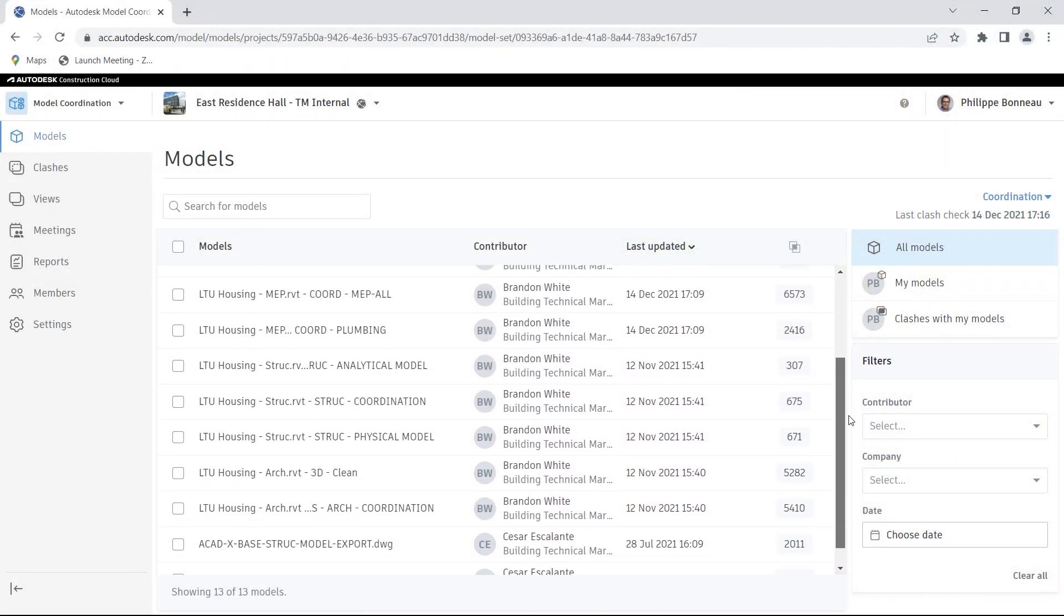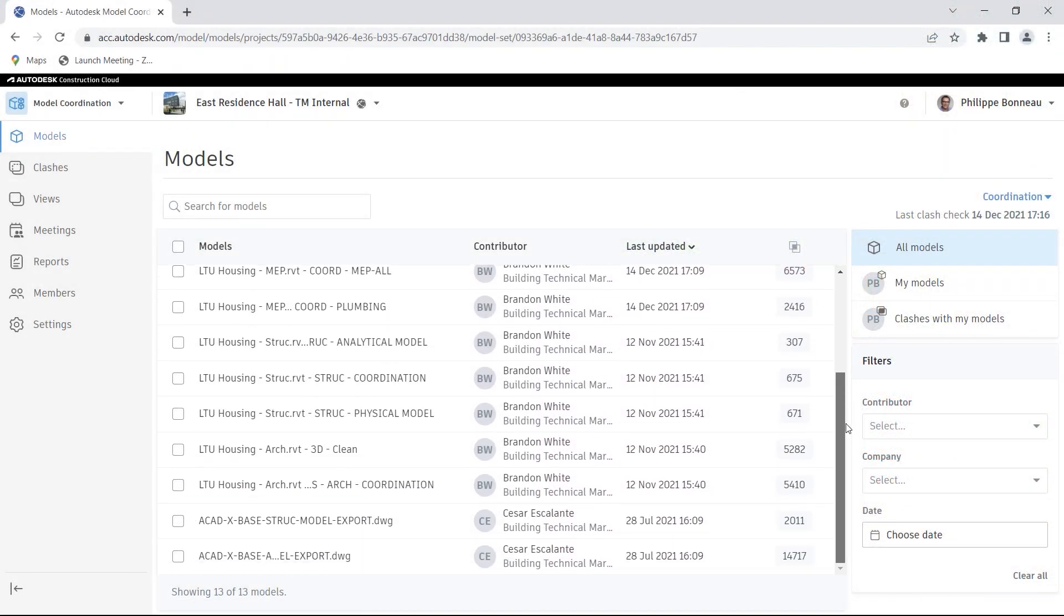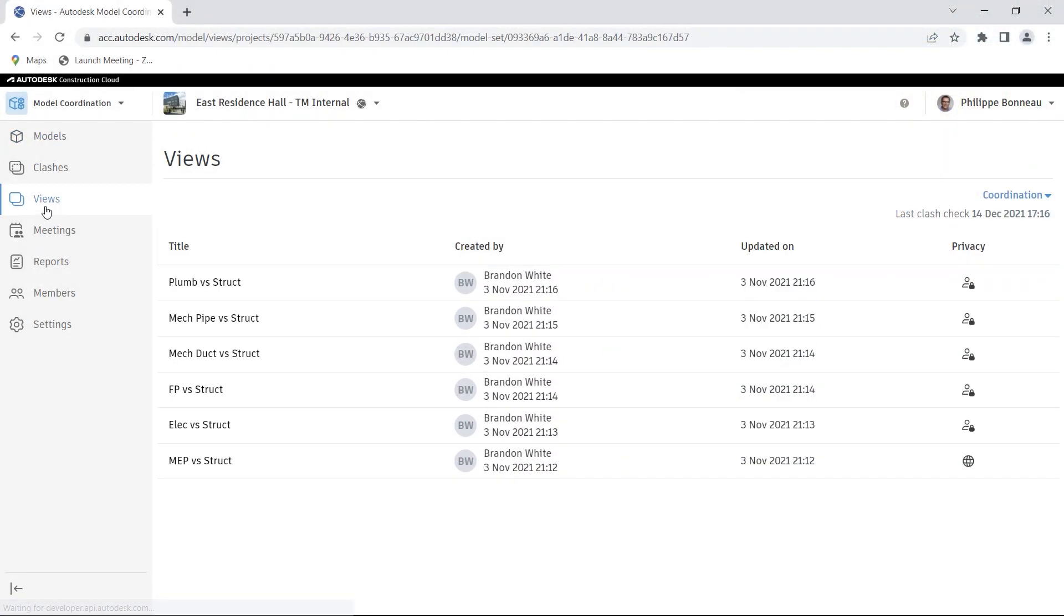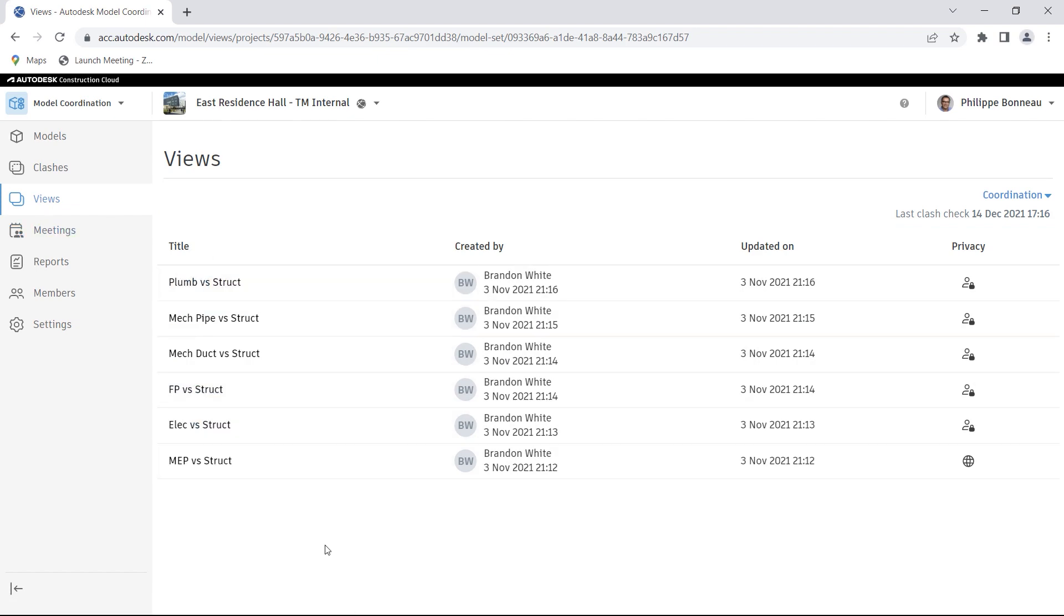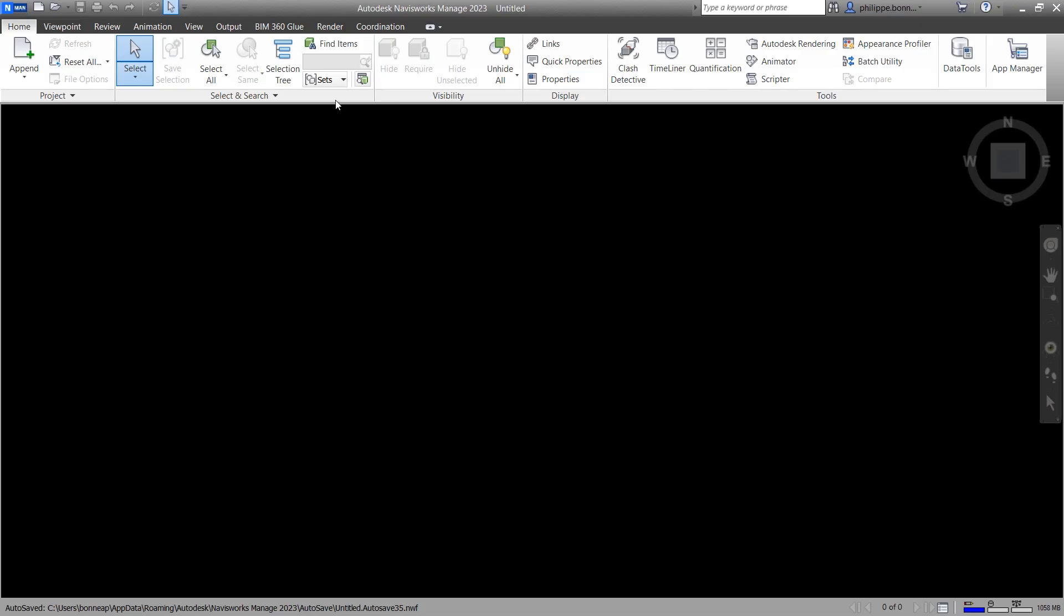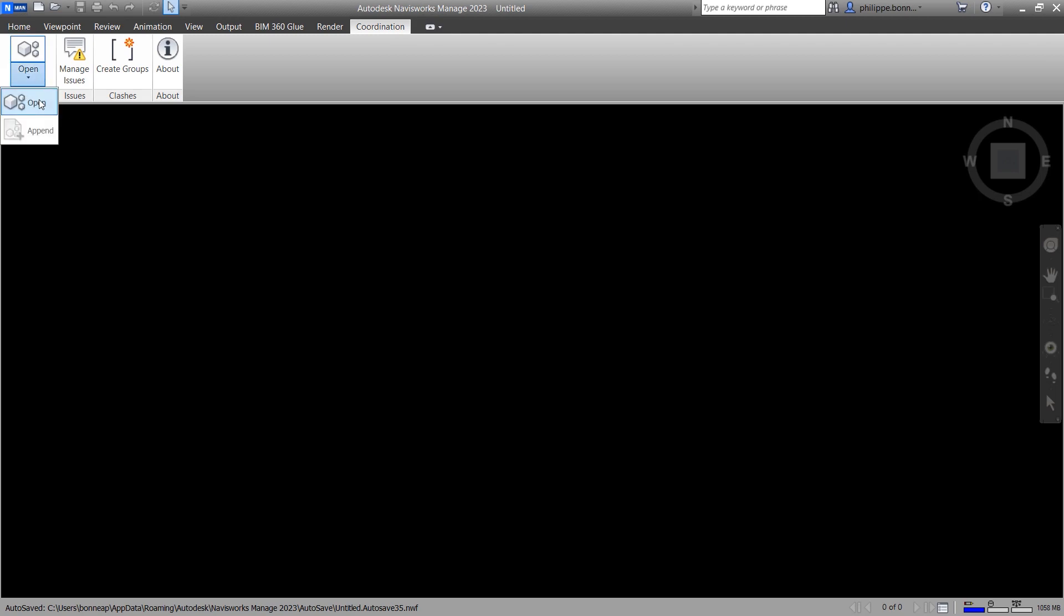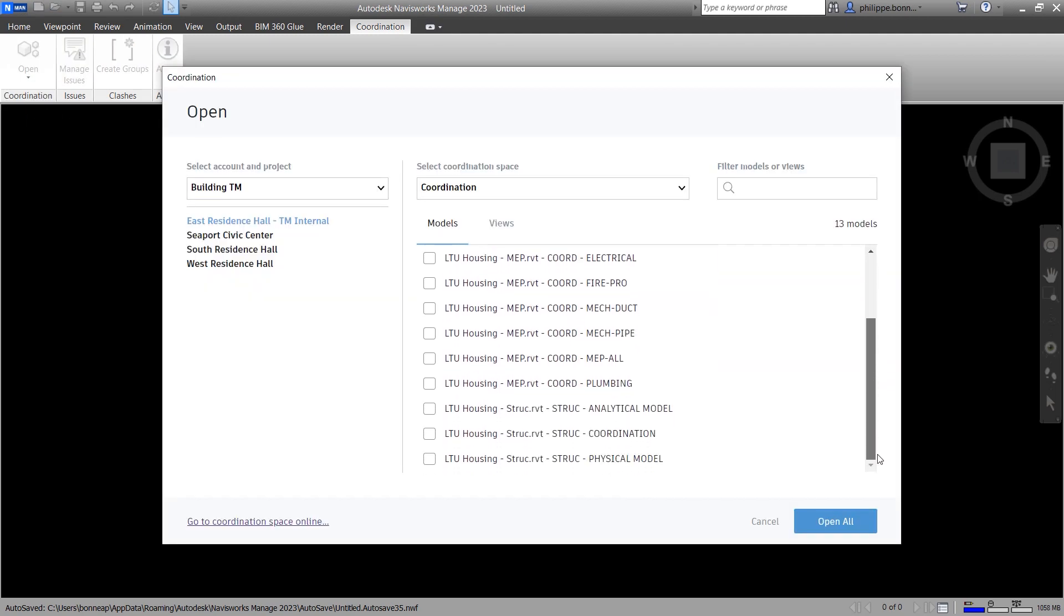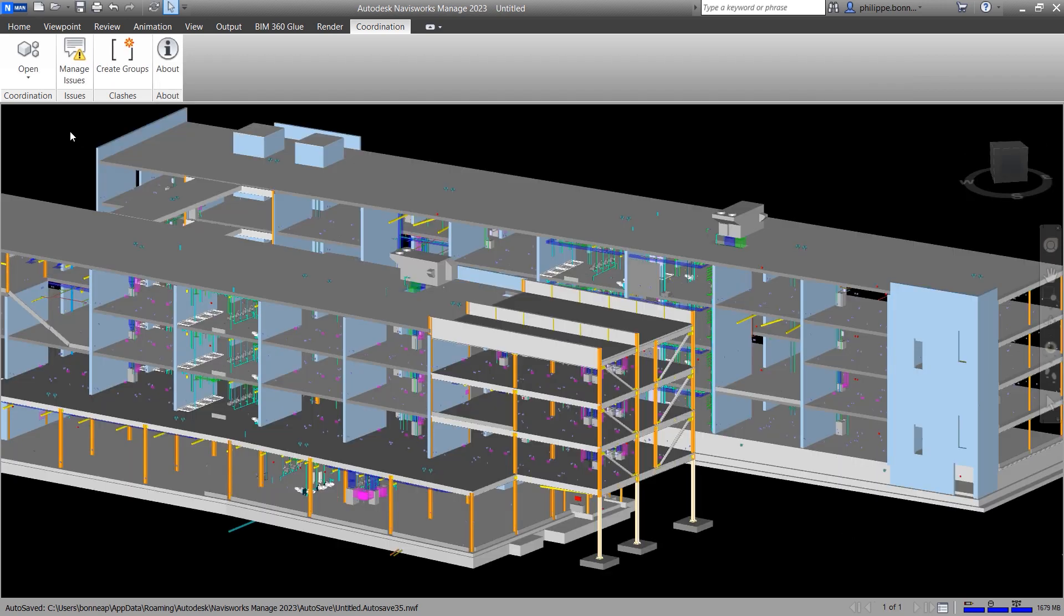The Model Coordination module of Autodesk Construction Cloud provides web access to models and federated views. Autodesk Navisworks users can open models in Navisworks directly from coordination spaces in Model Coordination, using the Coordination Issues for Autodesk Navisworks add-in.